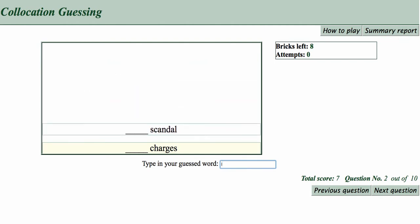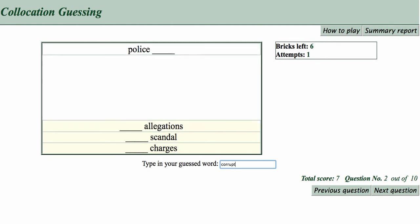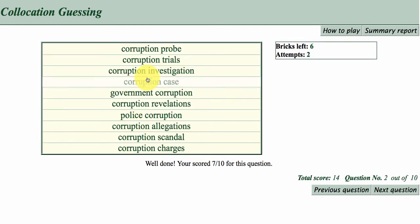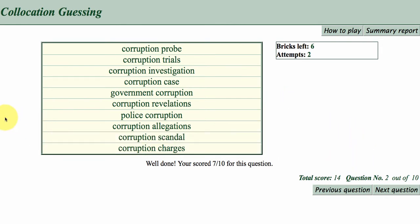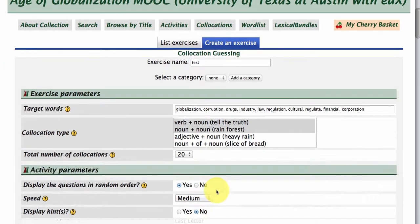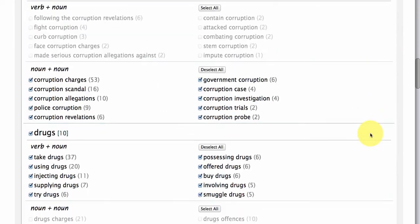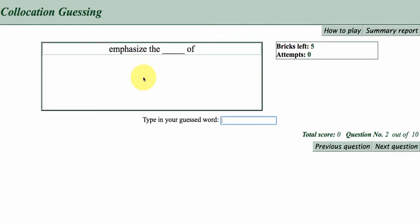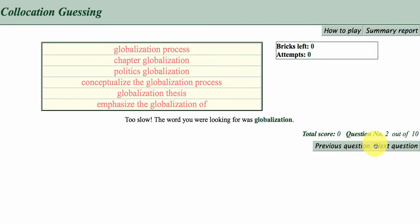'Corruption' — okay, so you get the idea. You can also make this a little bit harder for yourself by speeding it up. You can go to very fast, just to make it more challenging. So that is very fast — too fast for me anyway.